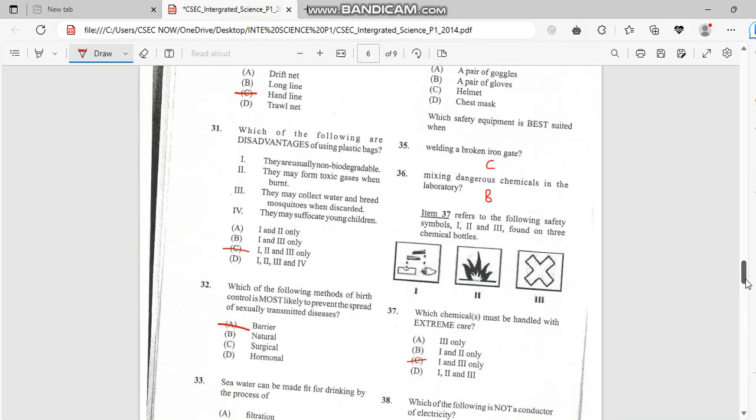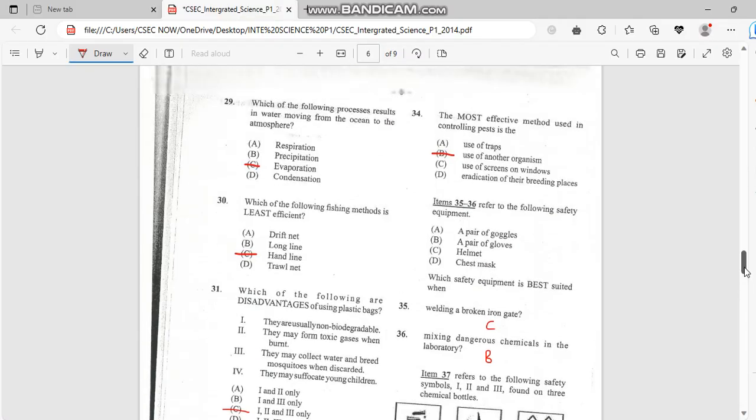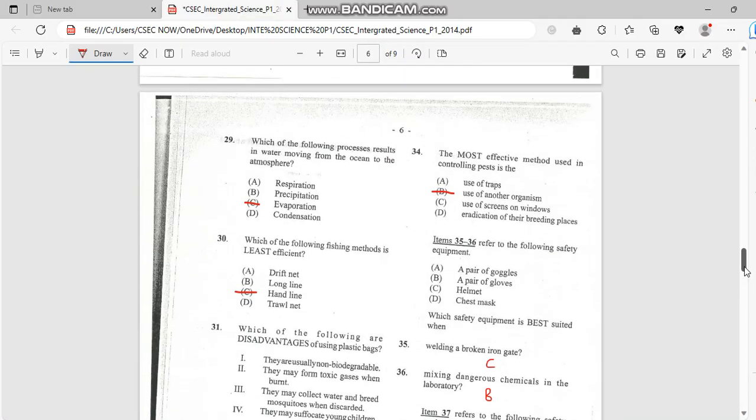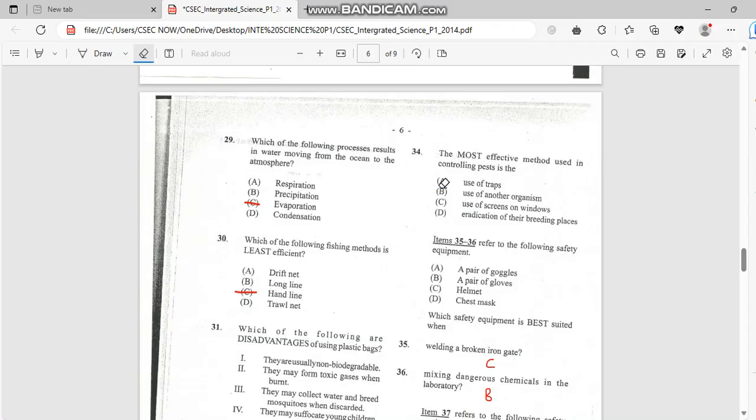Number 34. The most efficient method used in controlling pests is, and this one is wrong. It's not use of another organism. It has to do with eradicating their breeding places.